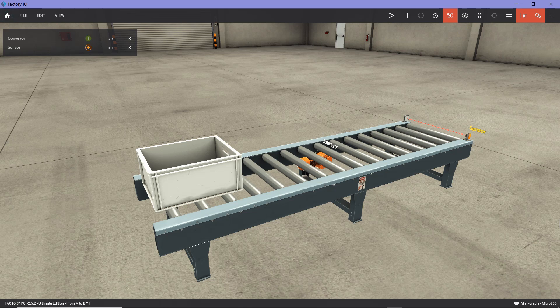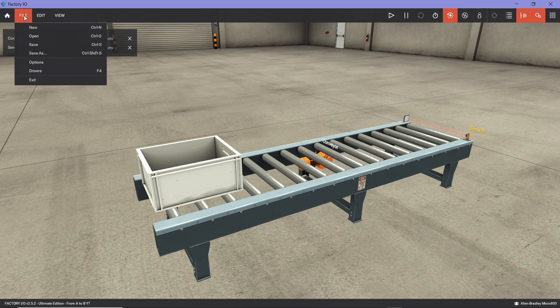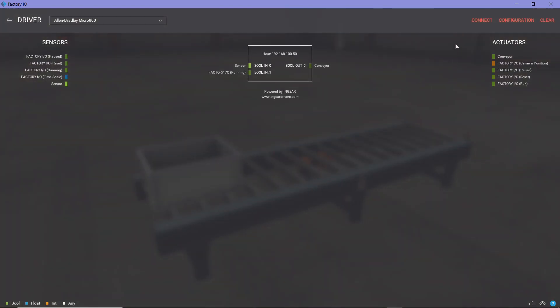The next step is to go to File and connect the scene to the simulator PLC. Go to File, Drivers, and then click on Connect. Once you see the check mark and there are no errors, that means we have successfully connected FactoryIO software to Connected Components Workbench simulator PLC.